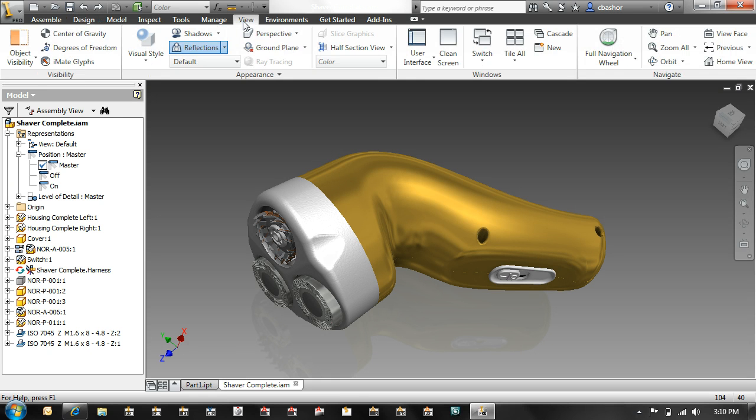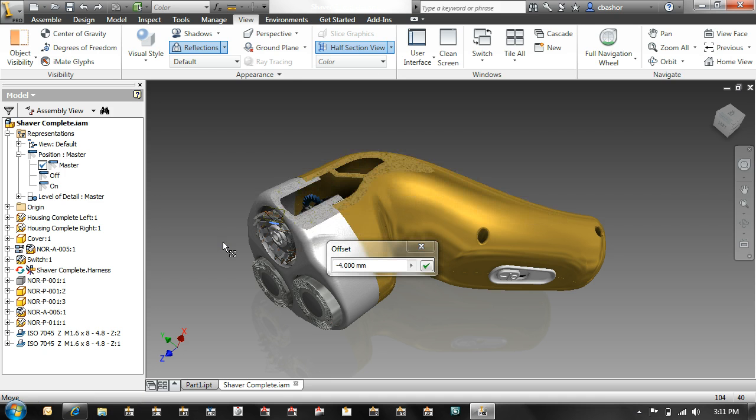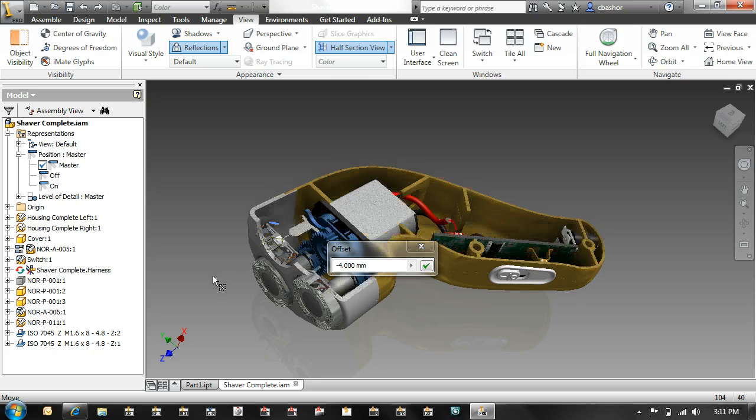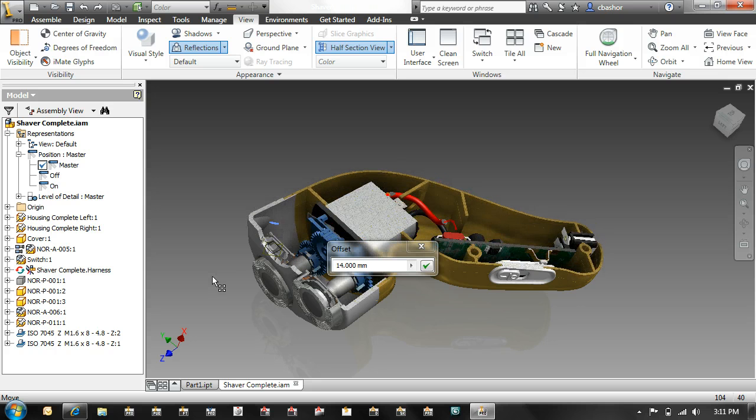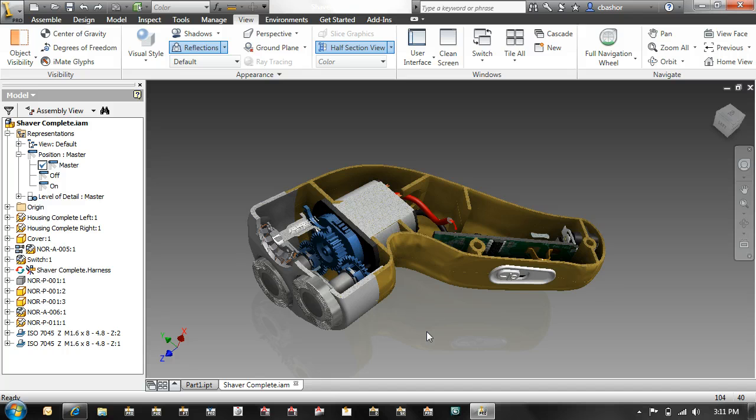Another nice new enhancement is the sectioning tool. When I pick on a particular face, now I can dynamically drag how I want that section to look. I can even use that section in a drawing view as well.